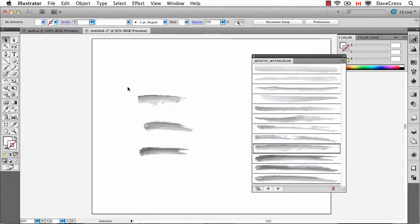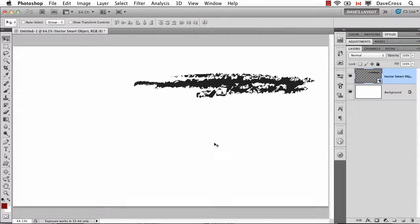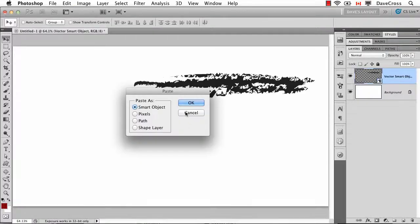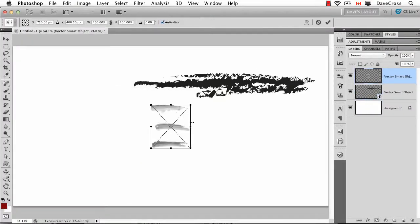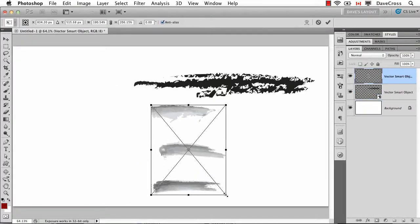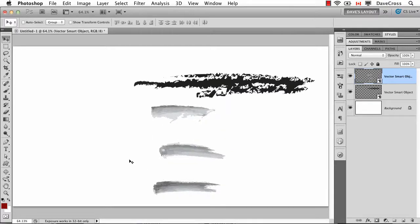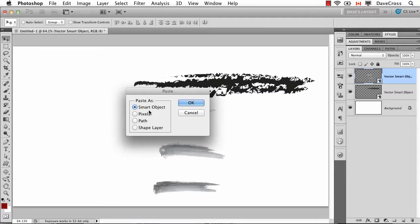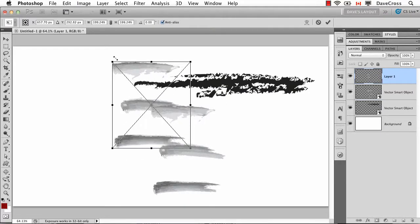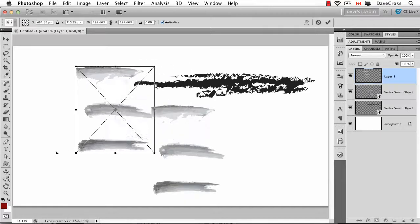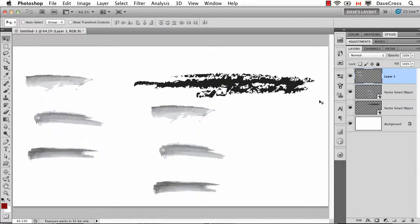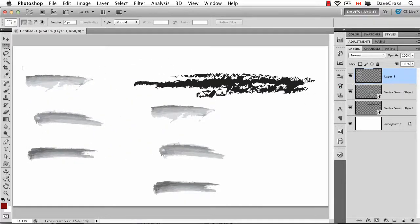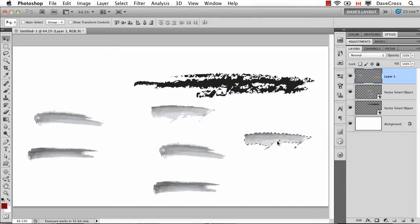So I could take, for example, these and copy them and paste them into a Photoshop document. Now in this case, because I did it as a smart object, they're going to come in as one set. The other option would have been when I paste it to just paste as pixels. And the advantage of doing it this way is then once I'm finished, it'll be a regular layer. So if I wanted to, I could take just these elements and do something with them as well.